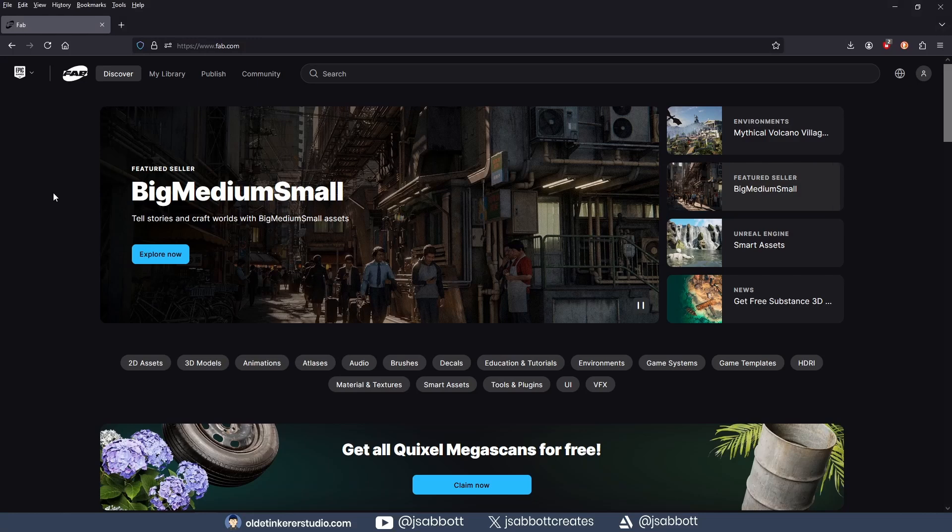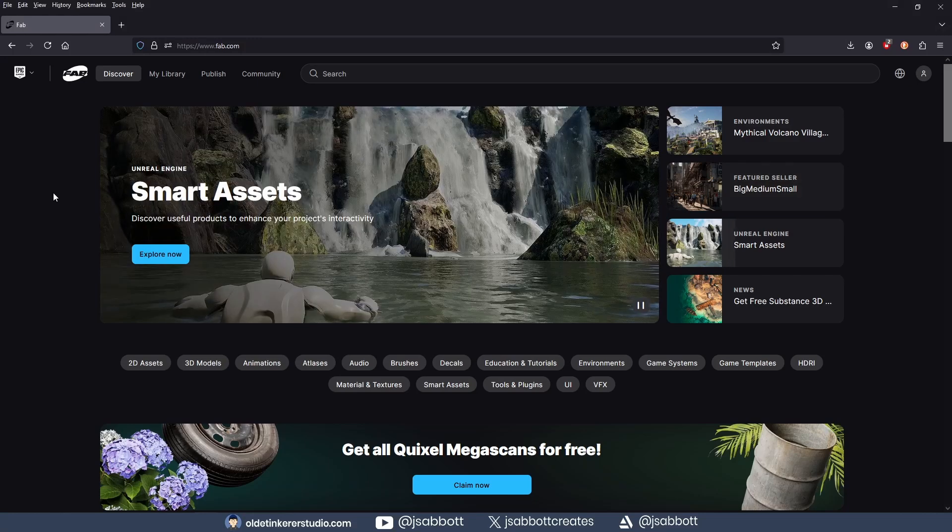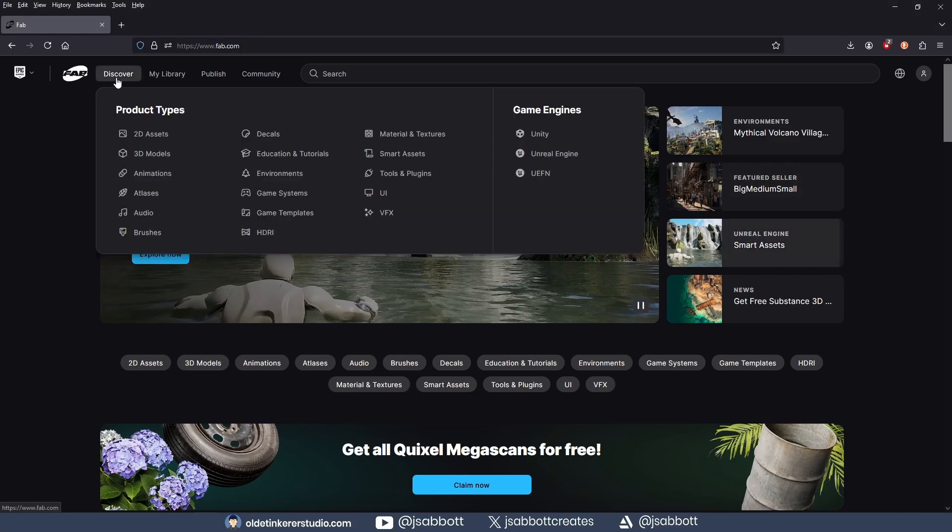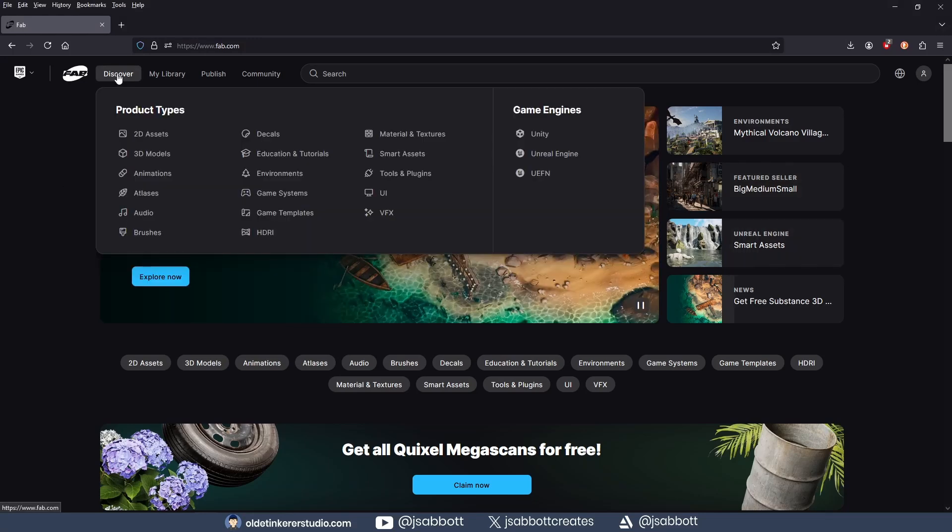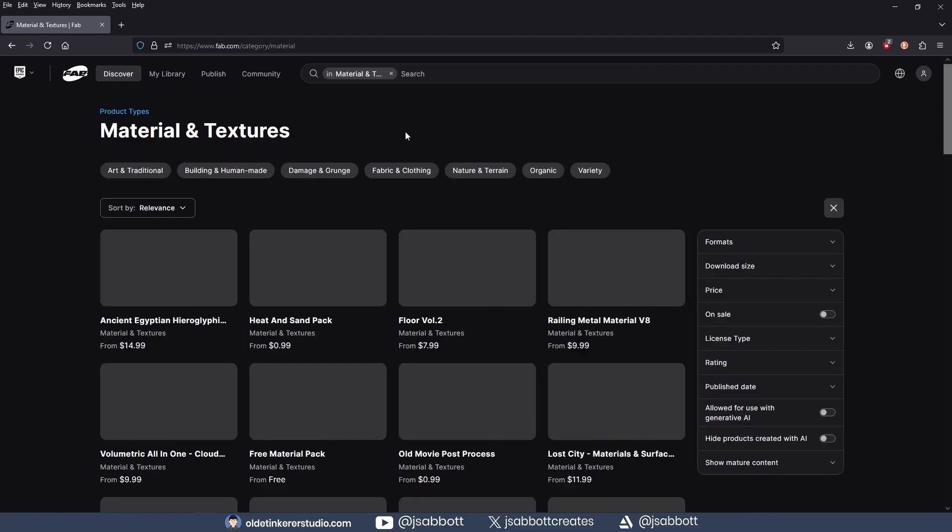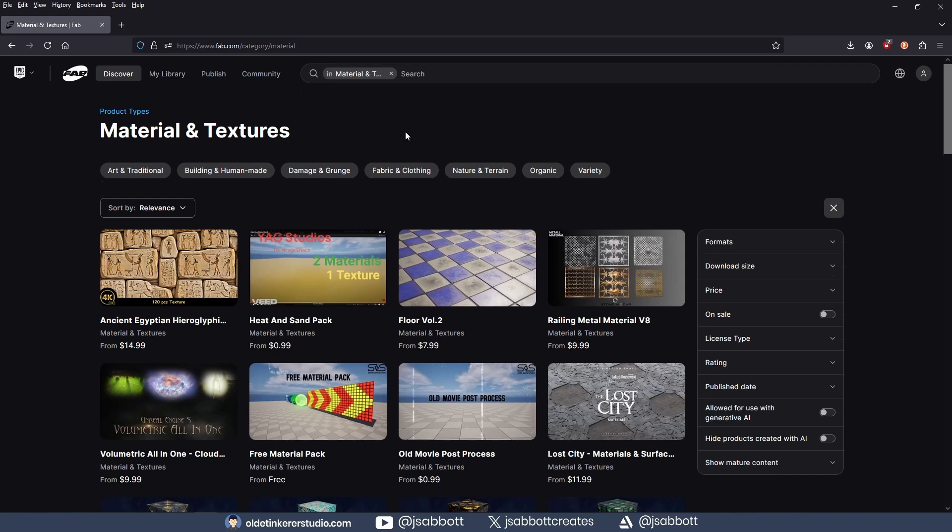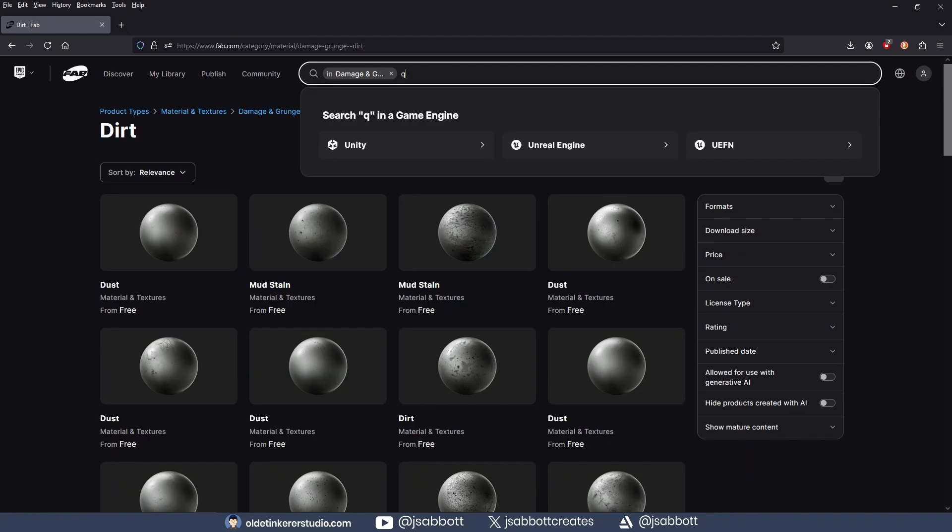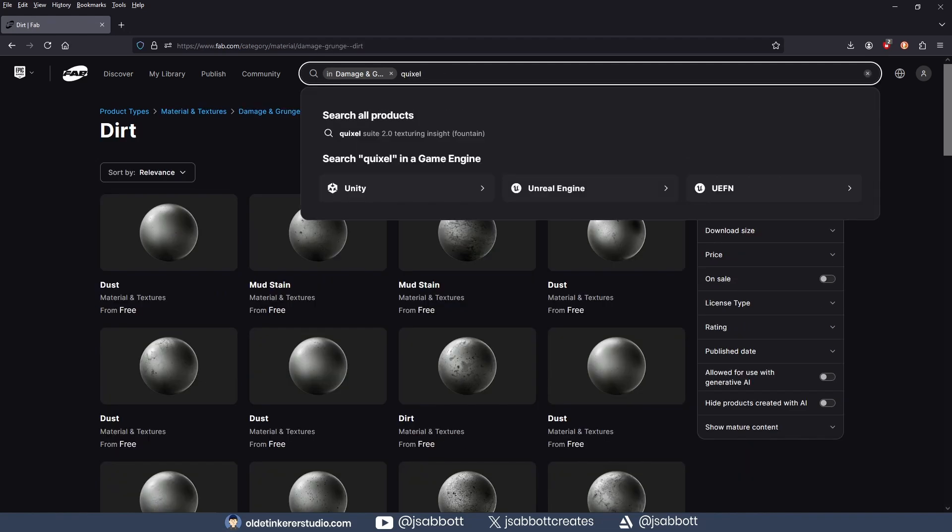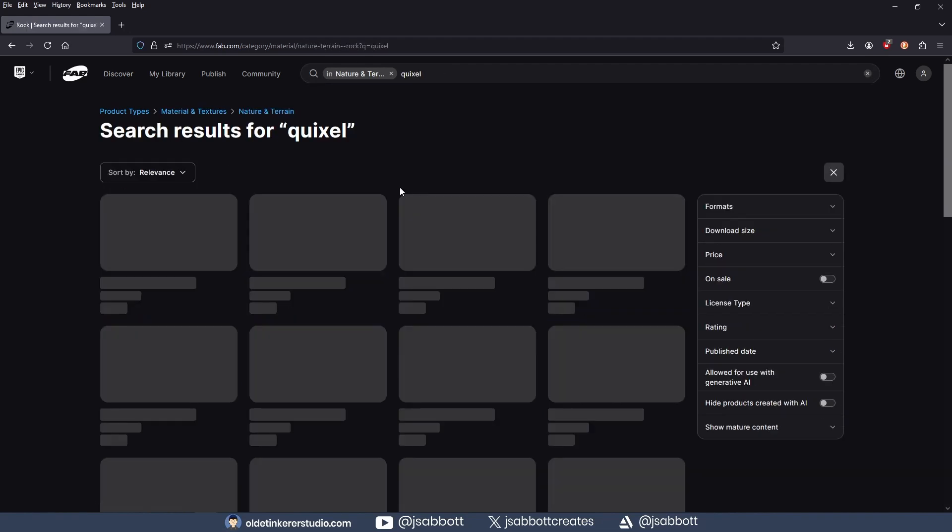Using Quixel Textures from Fab is pretty straightforward. You can go to fab.com and click on the Discover tab. Then select Materials and Textures and any other filters you wish. You can search for Quixel to bring up all the options.